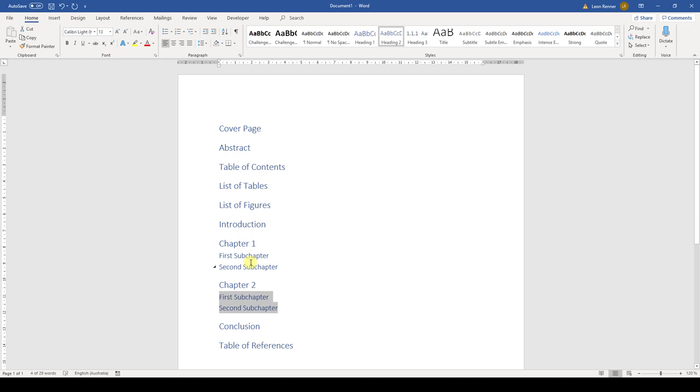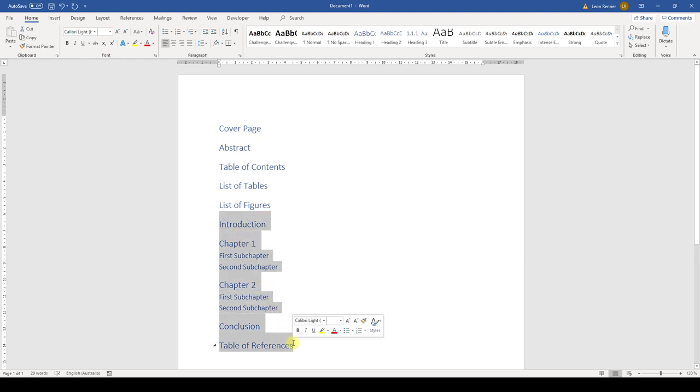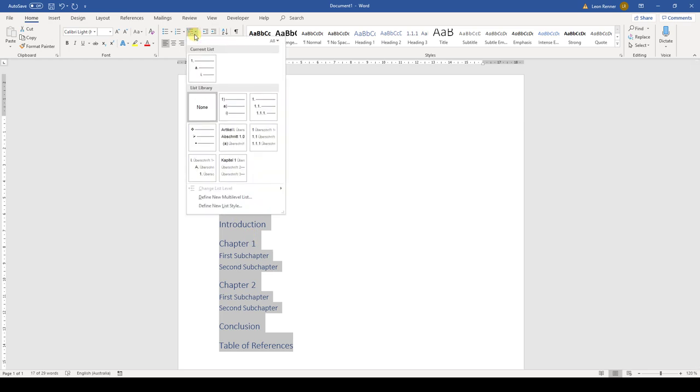After we attached the correct styles to our headings, we can add the automatic numbers to them. For that, we highlight all headings which should get a numbering. These are usually only the content headings. Then we open the multilevel dropdown and choose the numbered list.